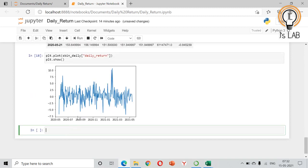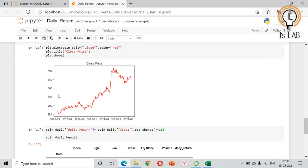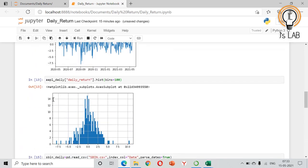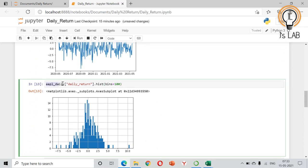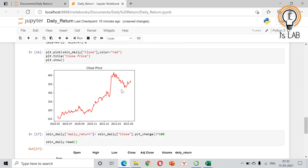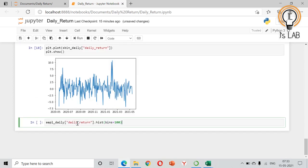With the line plot you will get an idea about how volatile the SBIN stock is and what will be a broad daily return. But we should use a histogram to get a clearer idea. The histogram gives you a distribution of the daily returns which is much easier to analyze than a simple plot.